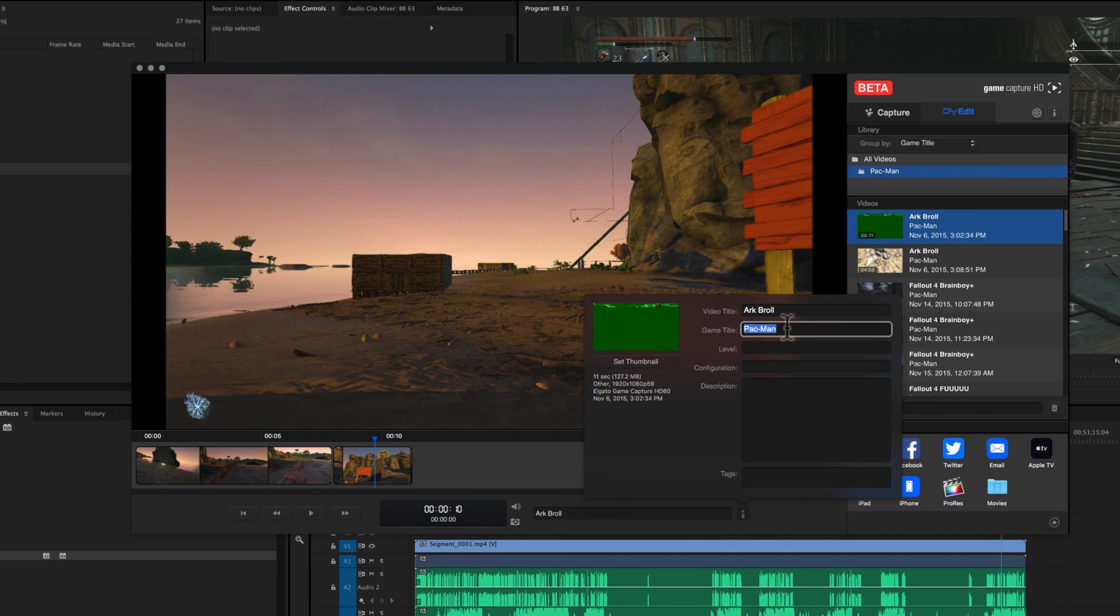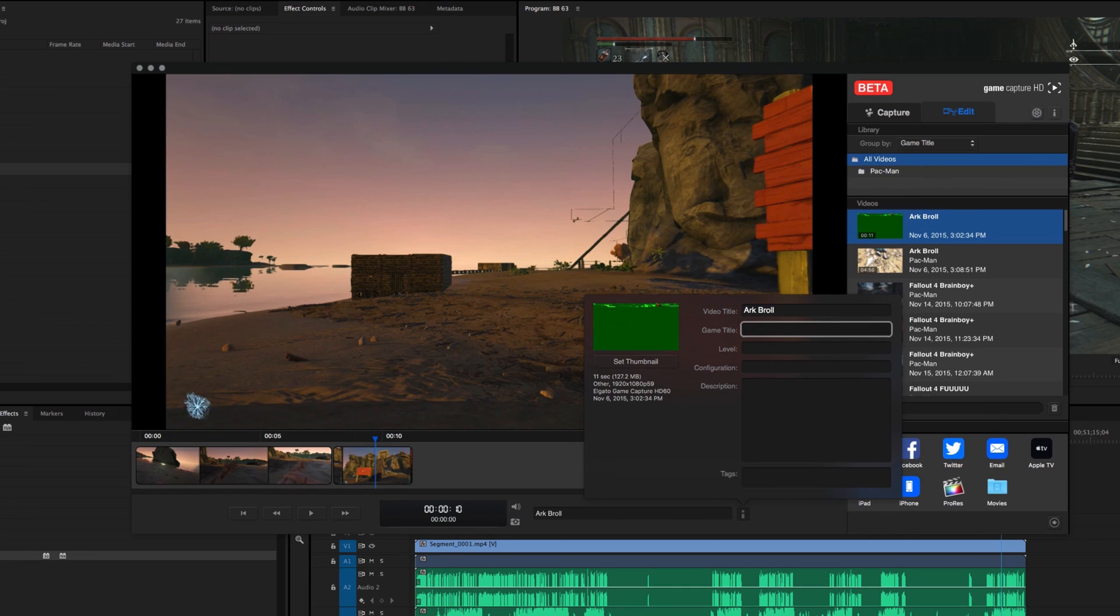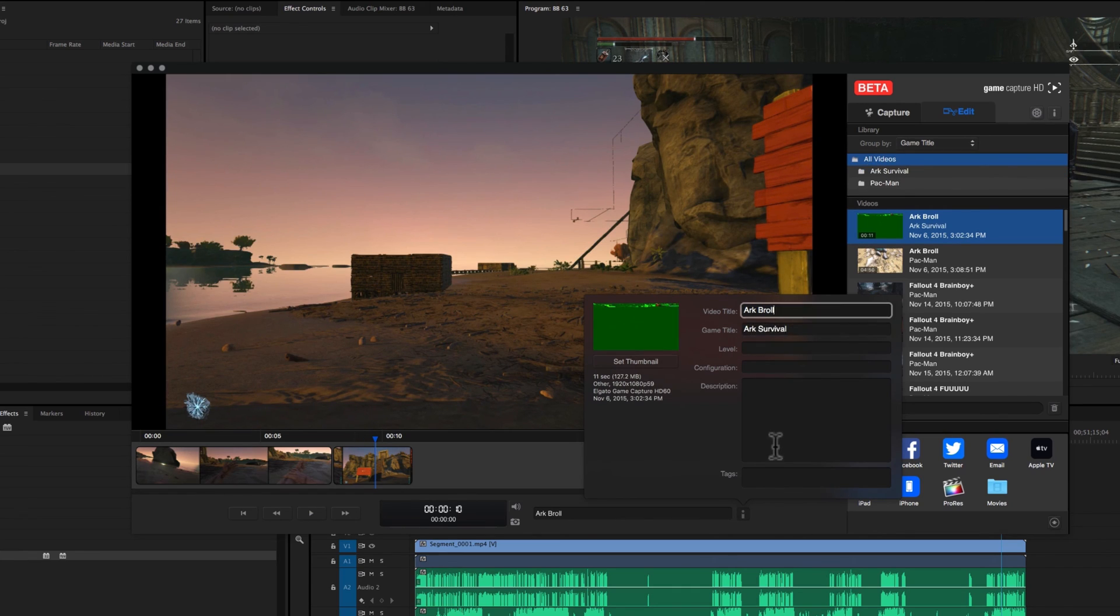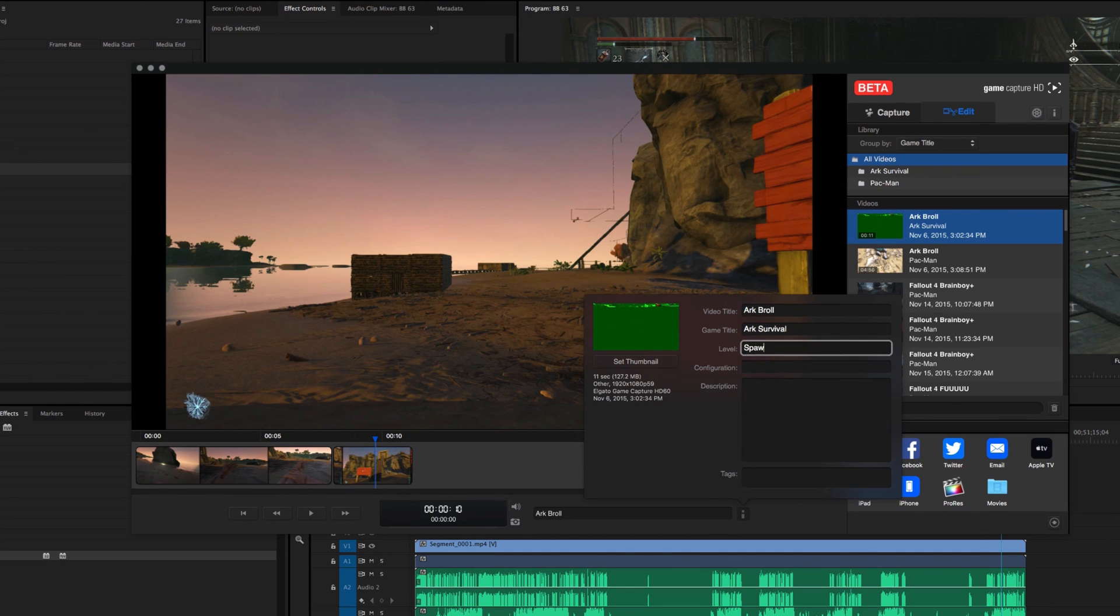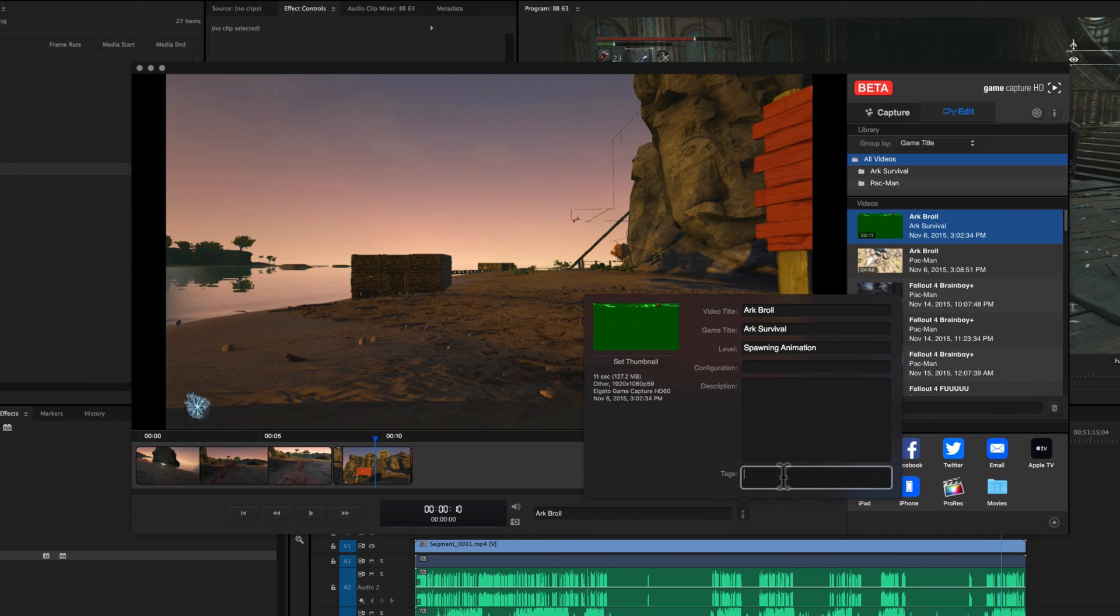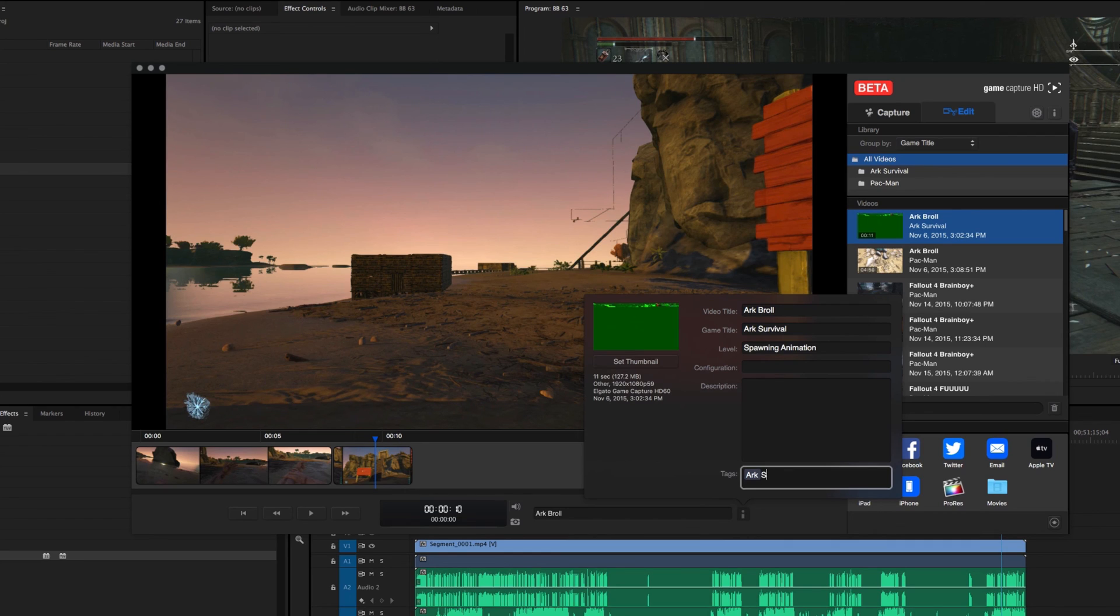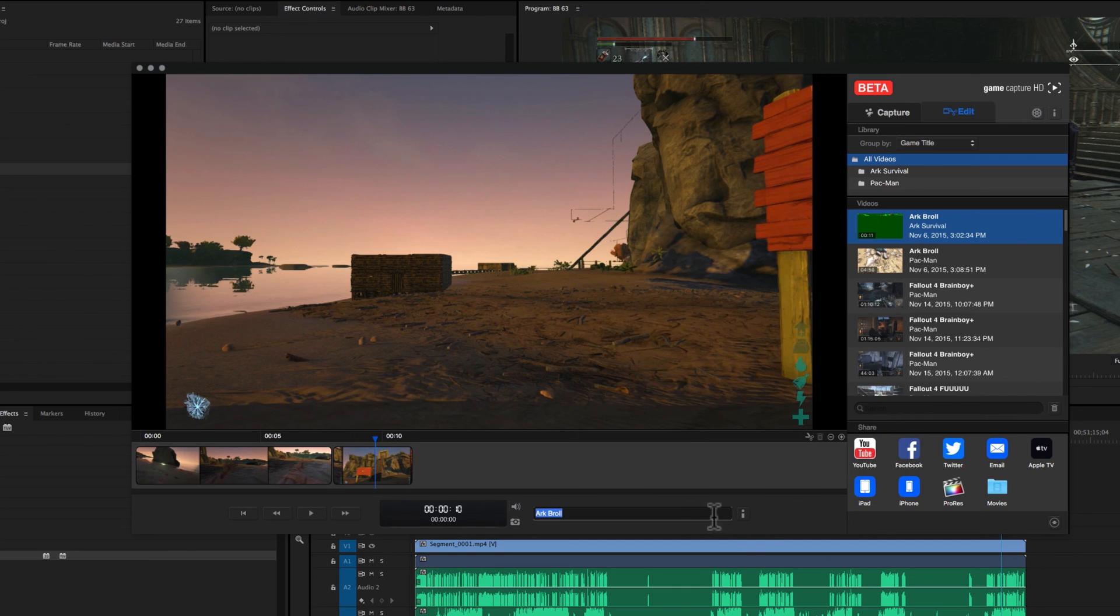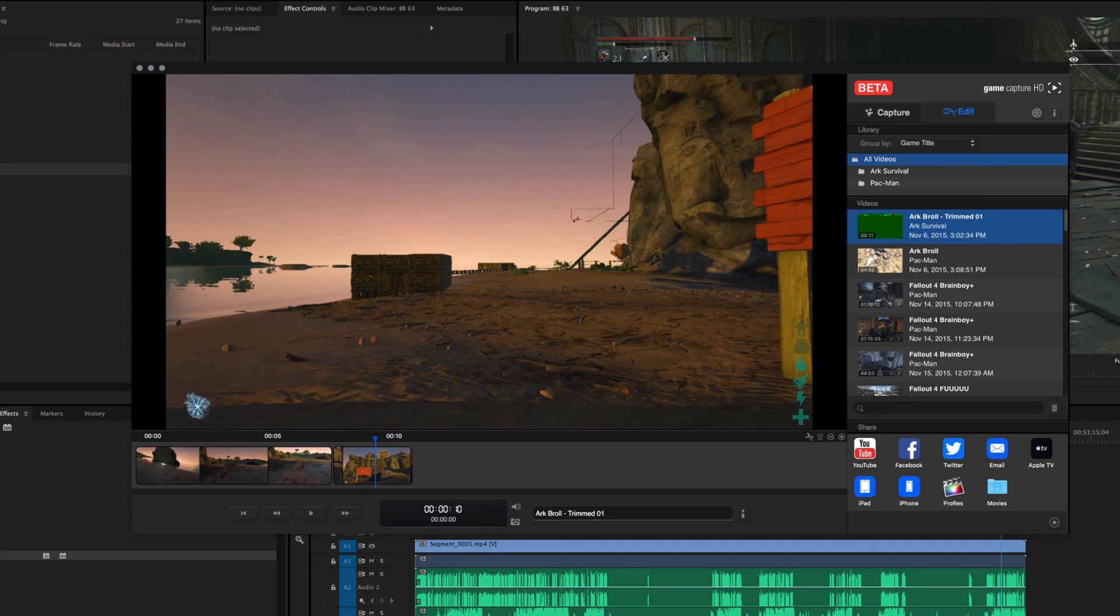And you can actually get some information about this video chunk here by clicking on this info. And you can even tag it as Arc survival. And so that's Arc B roll one. I could just say for the level, it's the spawning animation. And you can put like configuration or whatever you want or some tags Arc survival. Whatever if you want to find and use this later for something. But I'm not too concerned with that. I'm actually going to rename this Arc B roll trimmed one because it's the first one that I've made.